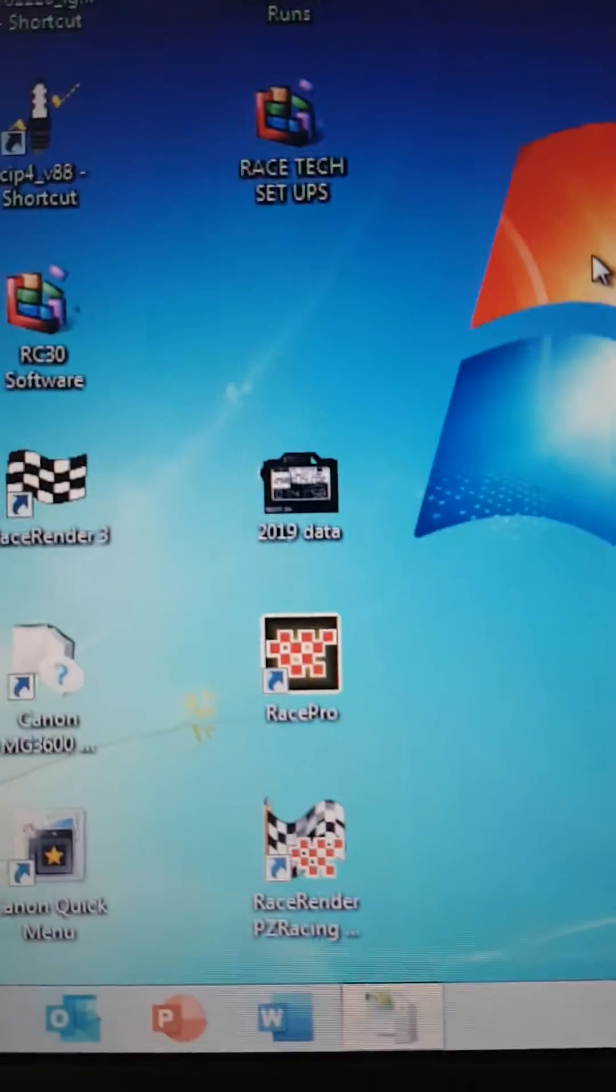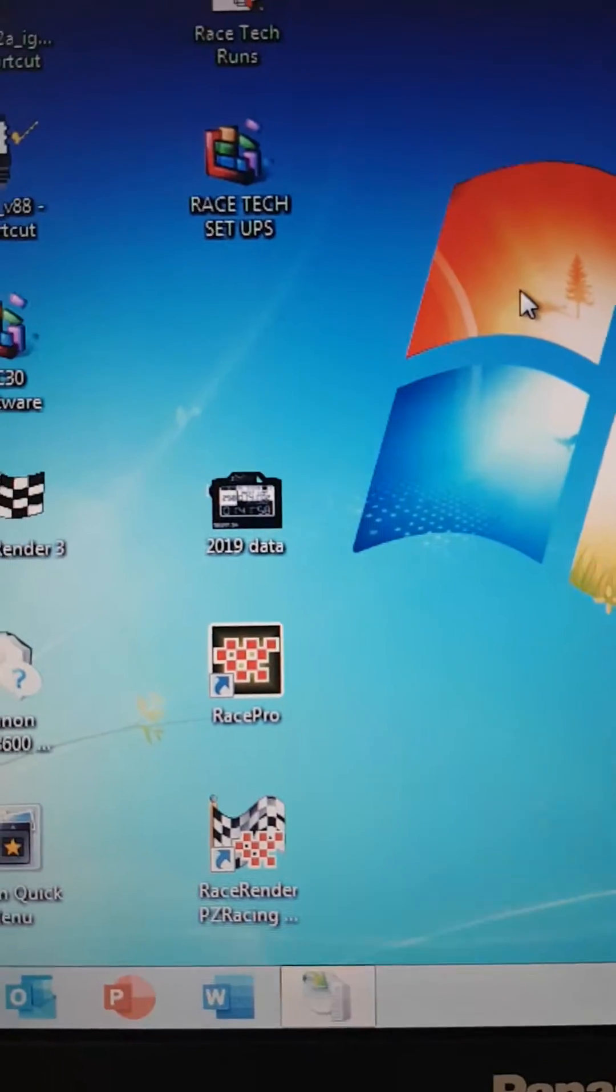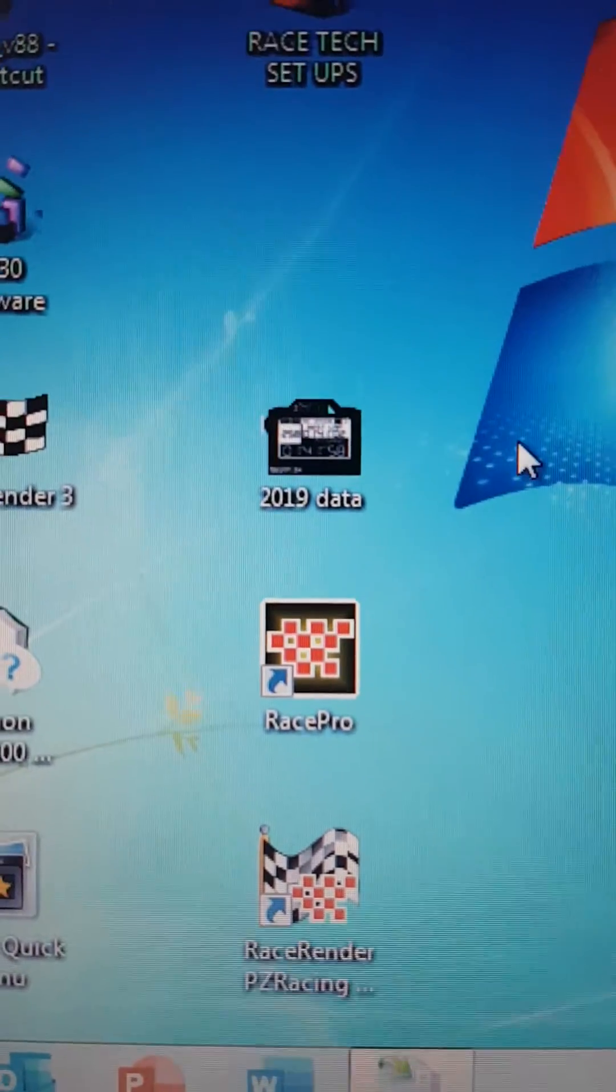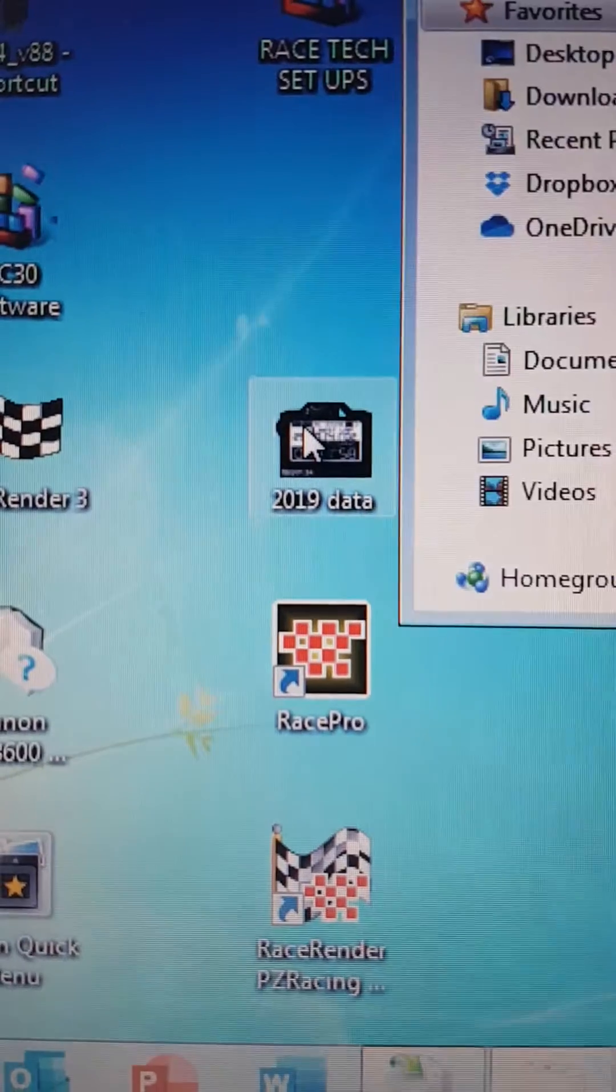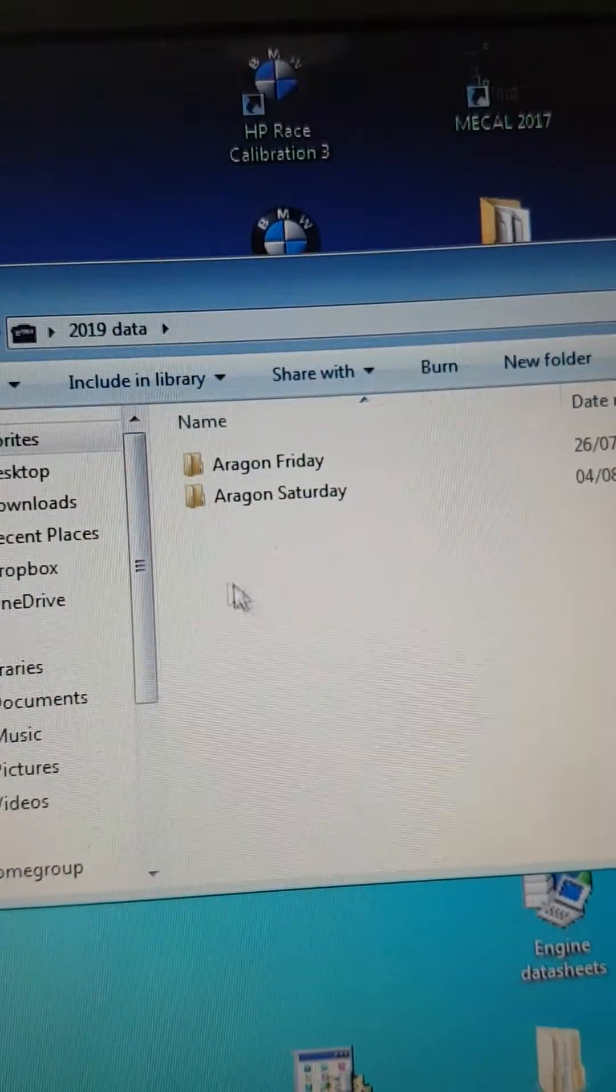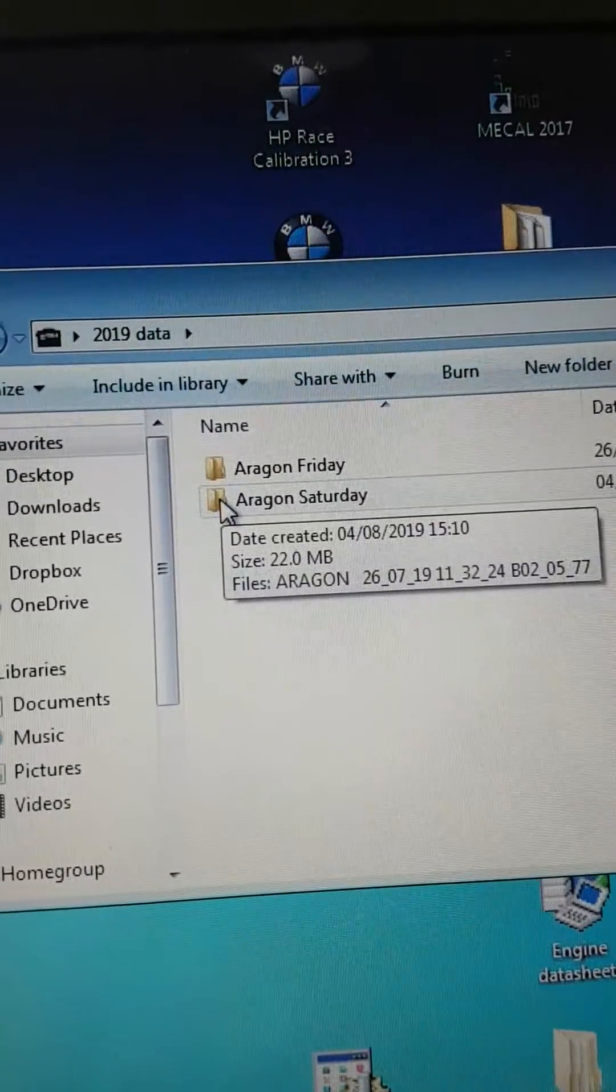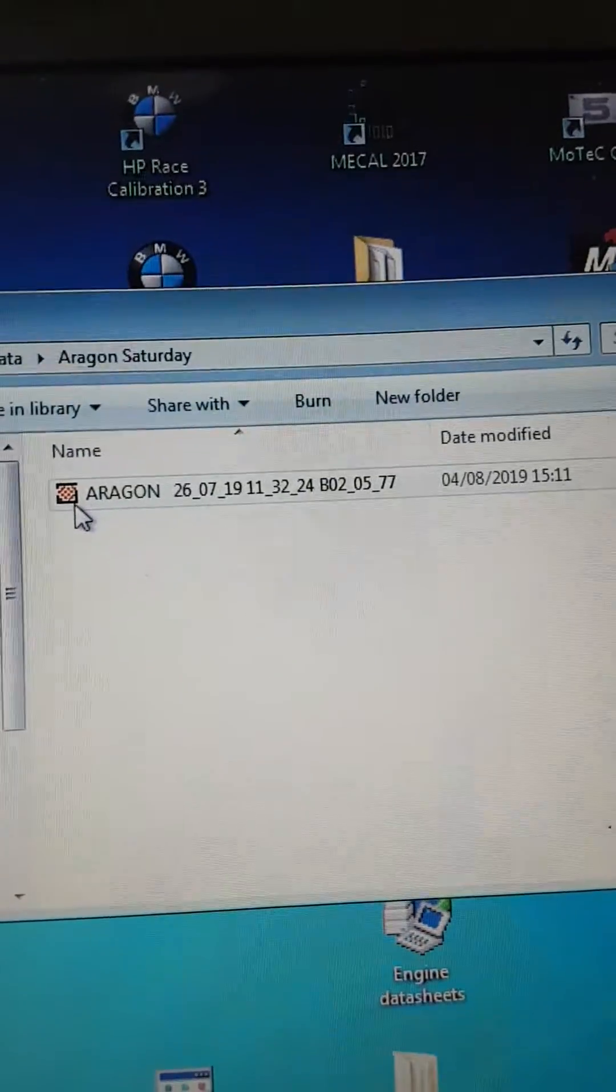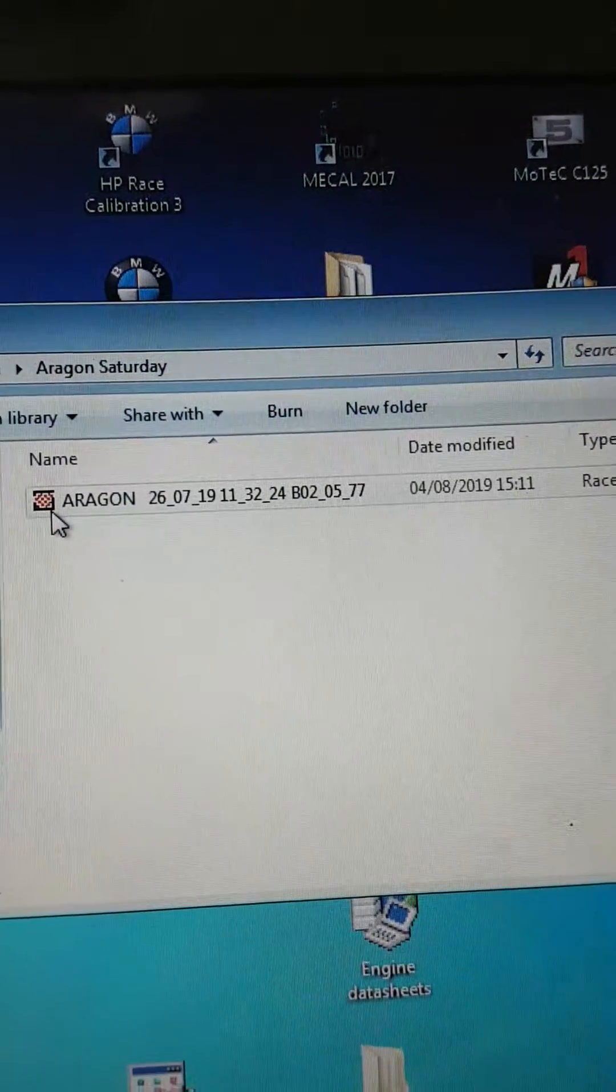Okay, here we go. First video - we took the session off and put it into this little file here: 2019 data. Click on that, open it up. There we go, Aragon on Saturday. Click on that, just the one session, just for the test.